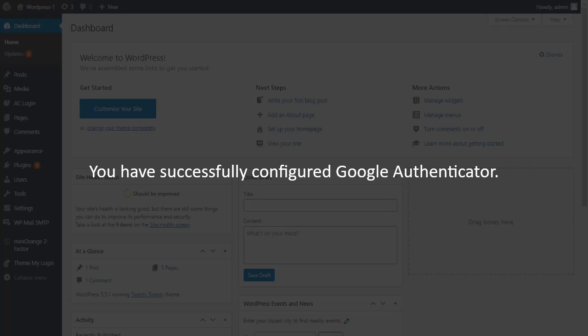You have successfully configured Google Authenticator as your two-factor authentication method. Now onwards, whenever you are trying to log in to your WordPress account, the Google Authenticator method will be prompted as a second factor.